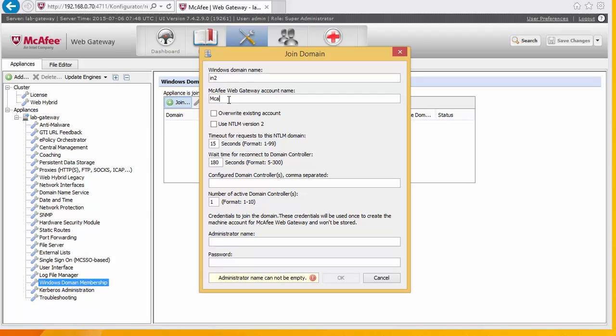The AD account is going to be used to communicate. Here we need to list our domain controllers. In our lab environment, we only have one. That's labec.into.lab, fully qualified.